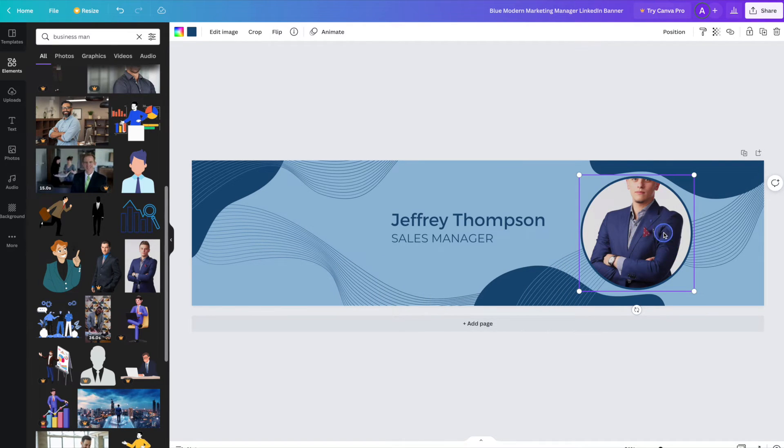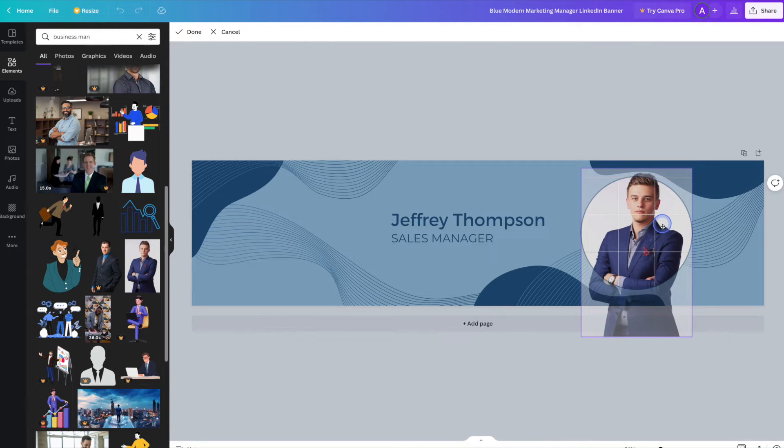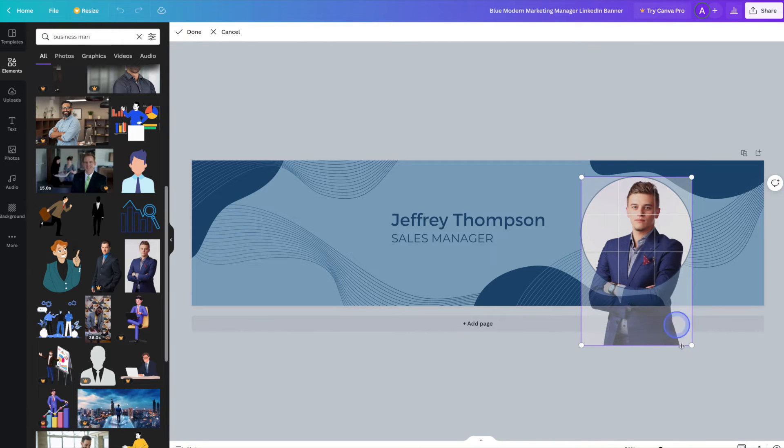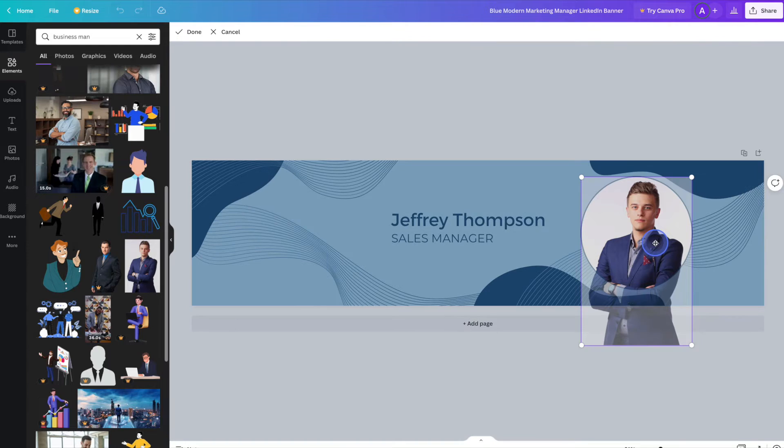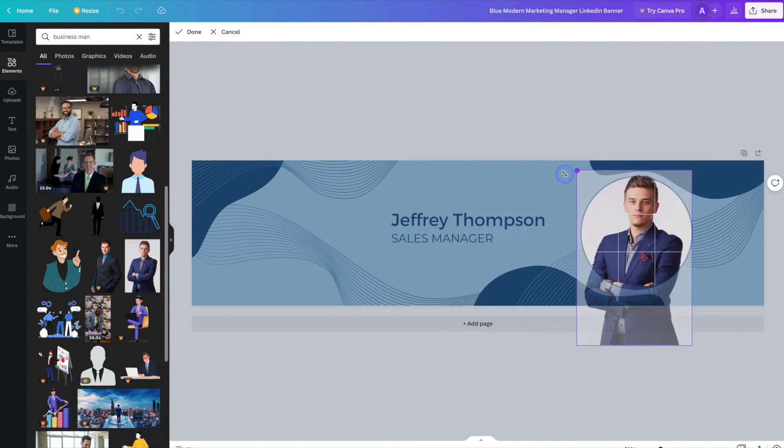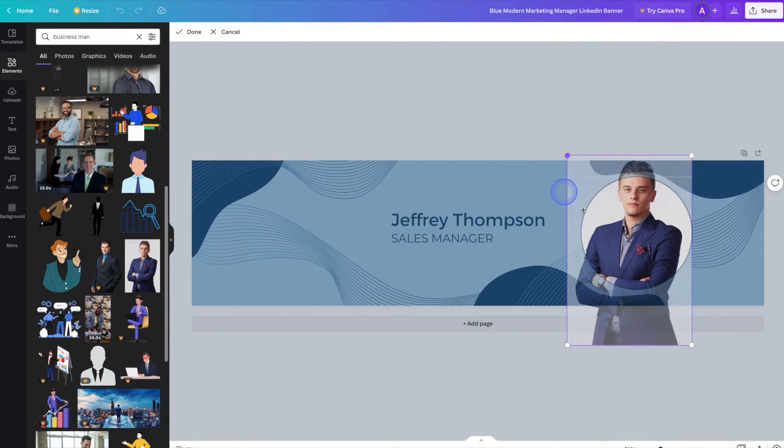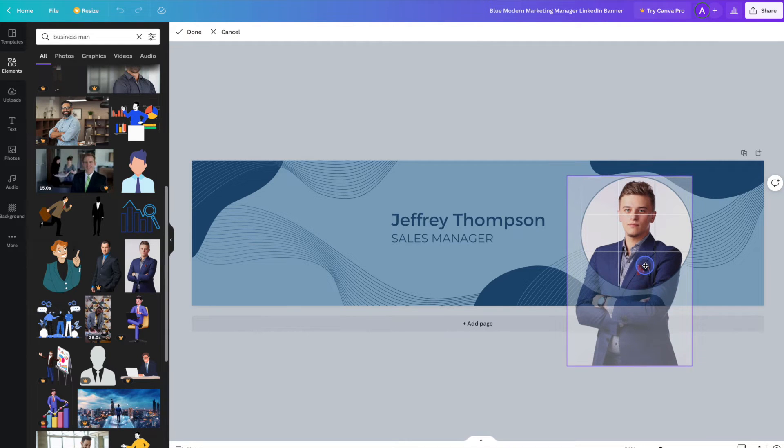From there, simply double click on it to move it around. You can also resize it again by double clicking on it. We can make it a bit bigger. And again, just drag it around to reposition it.